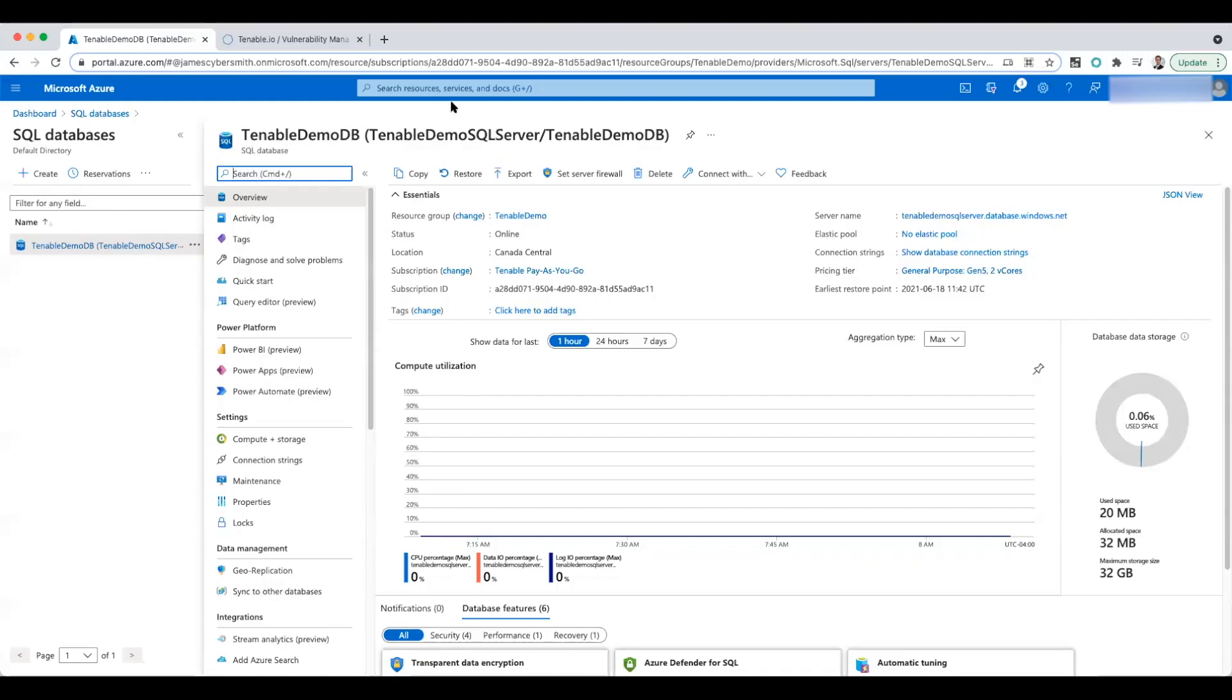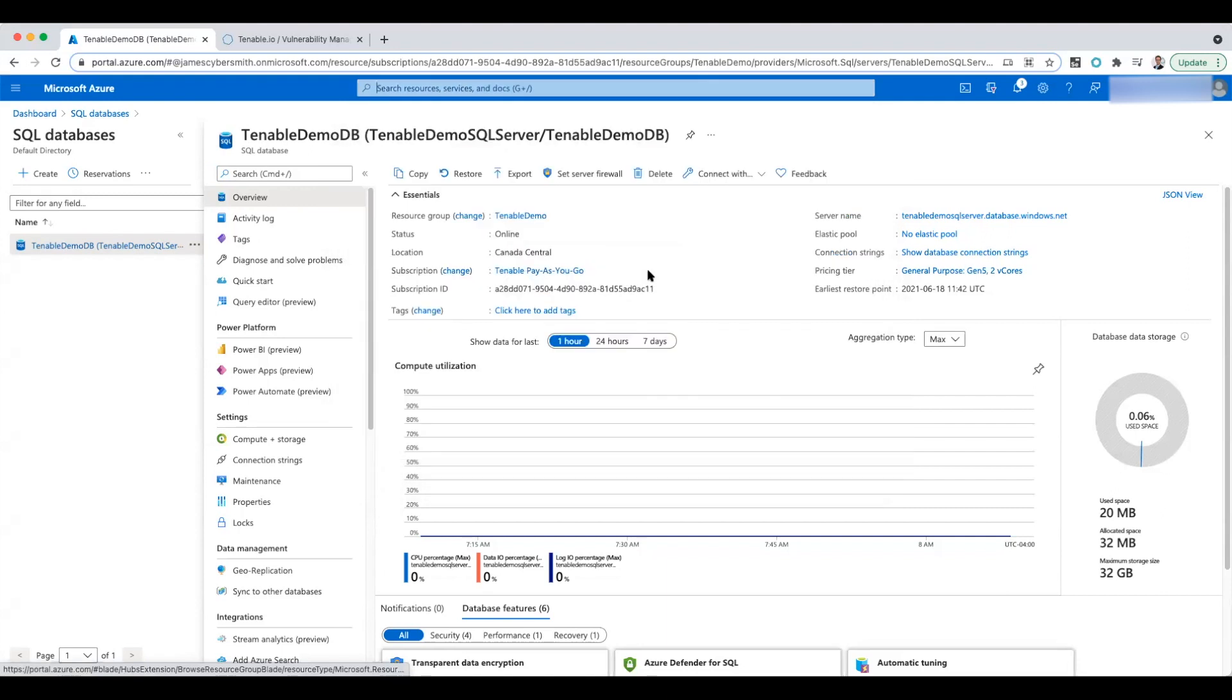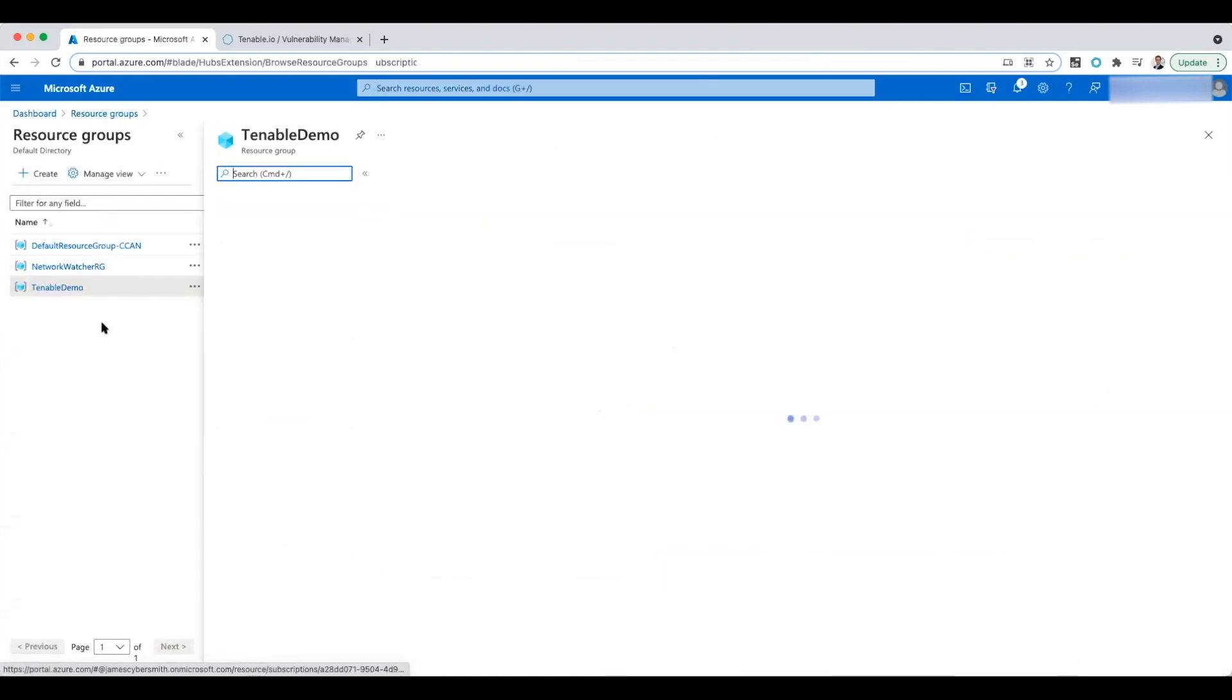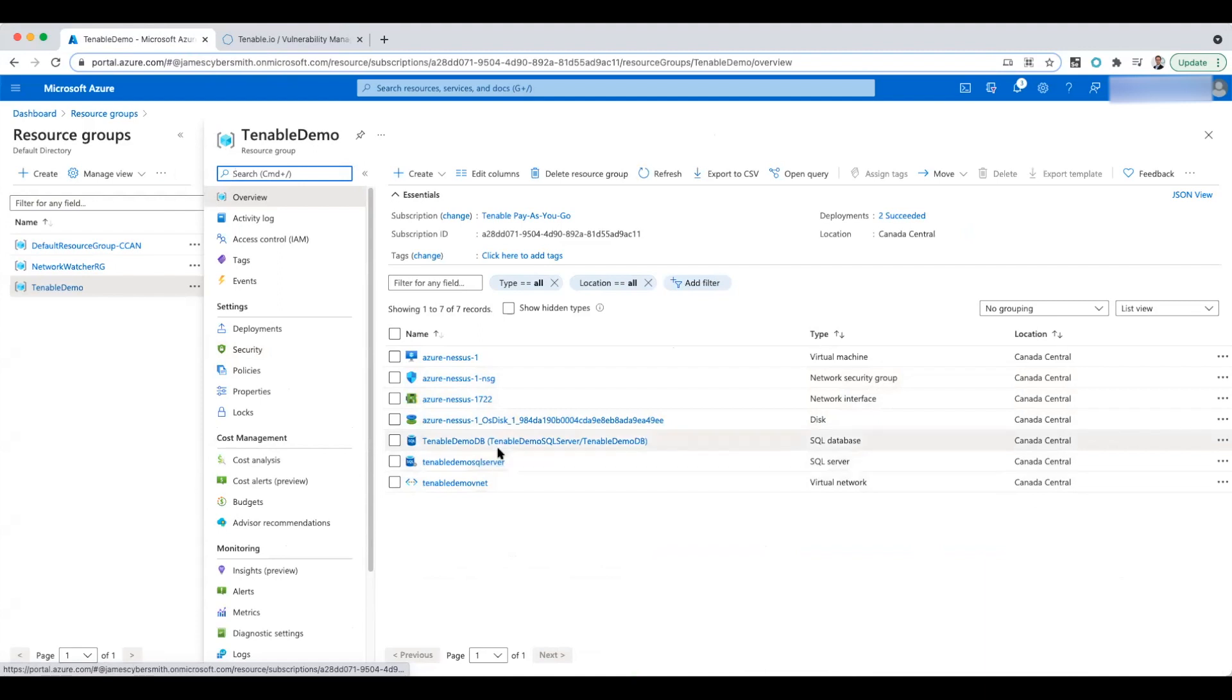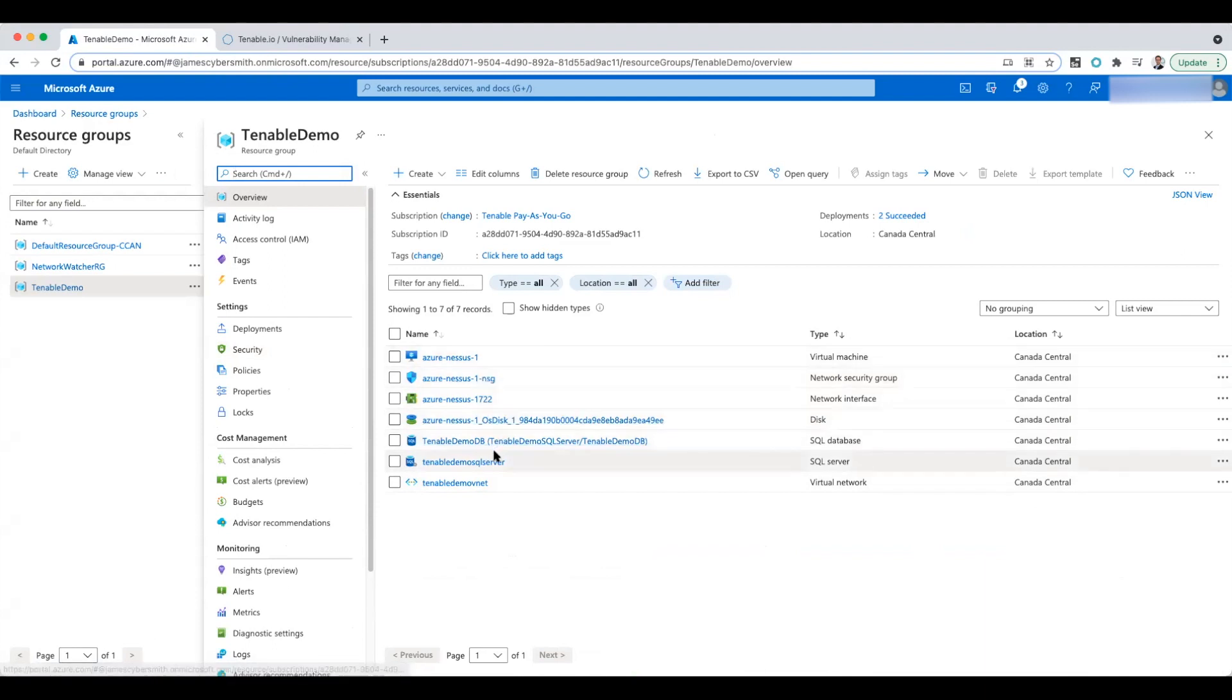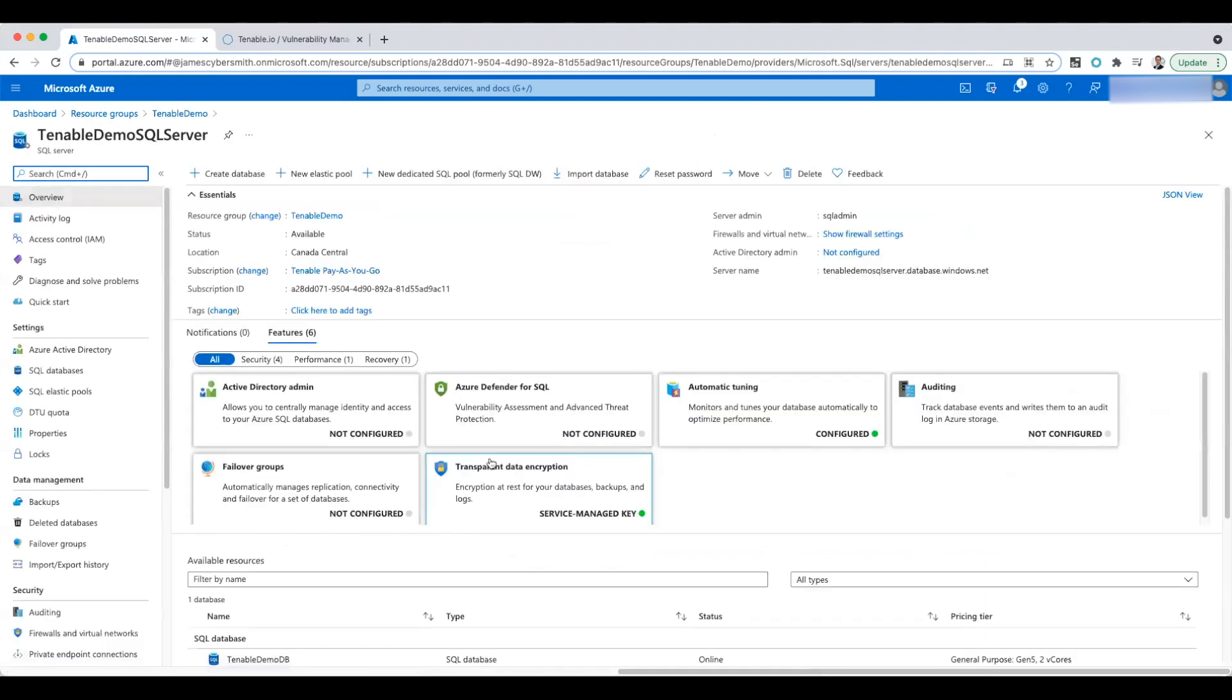One thing I want to point out: if we go into our Tenable demo resource group, we have the database down here. We also have a Nessus scanner in here. Now you would think the Nessus scanner should be able to connect to the SQL database, but these SQL databases do have firewall rules on them.